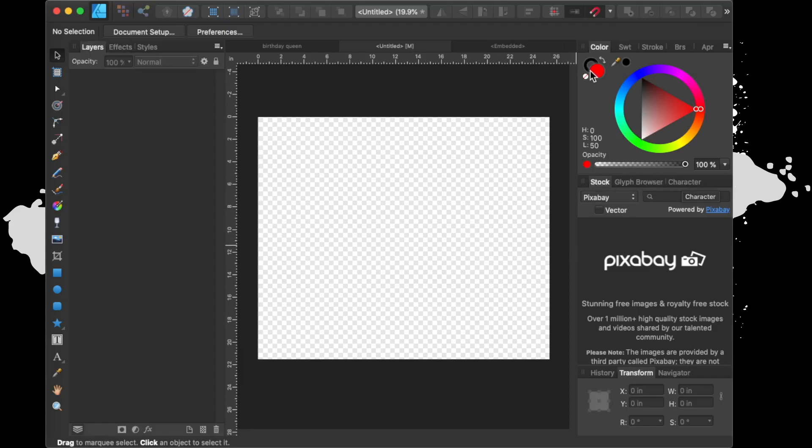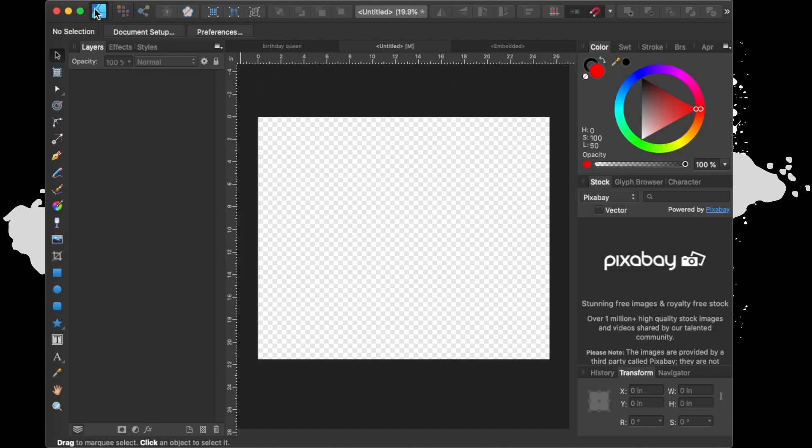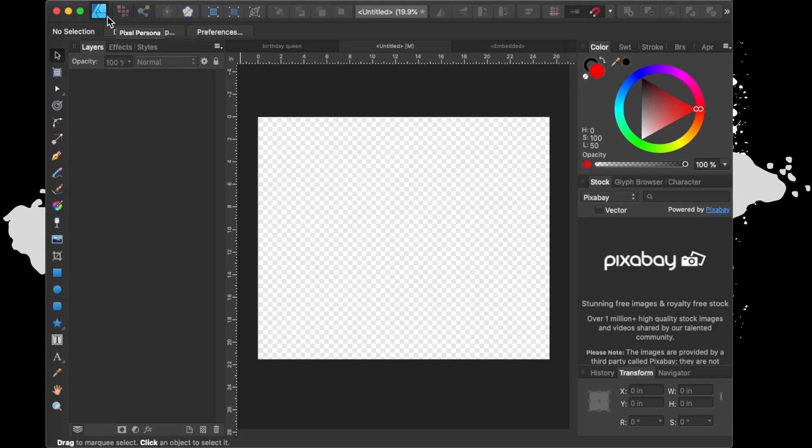Over here I keep my stock, my glyph browser and my character. For the purpose of colors, you have this half semi line - one is where your stroke color and this right here would be your fill color. When you do something in Affinity Designer, this is your designer persona and then you have your pixel persona as well as your export persona.